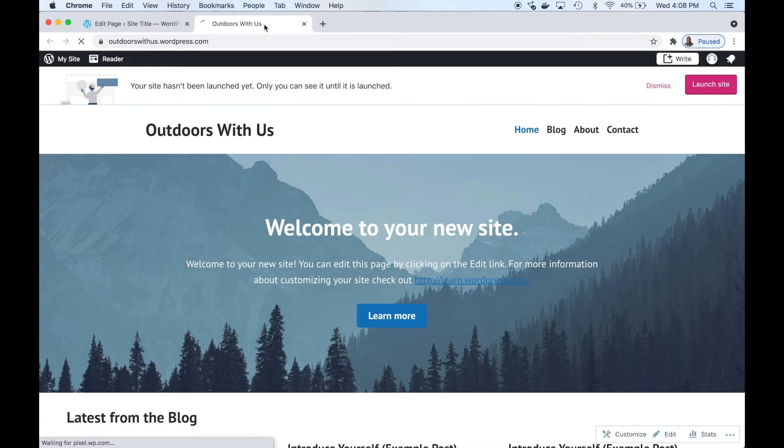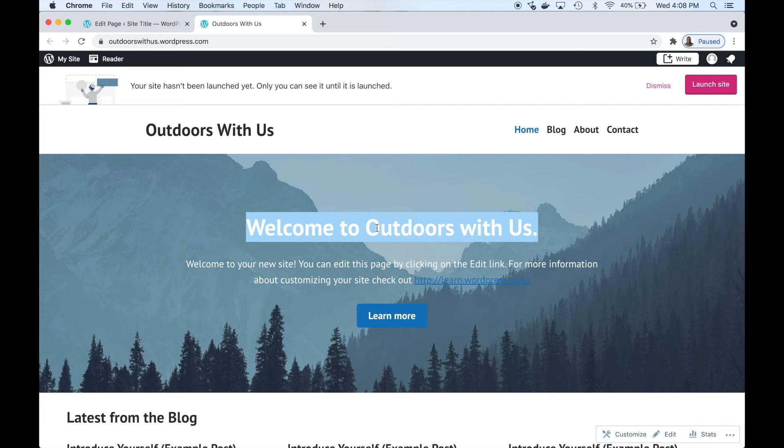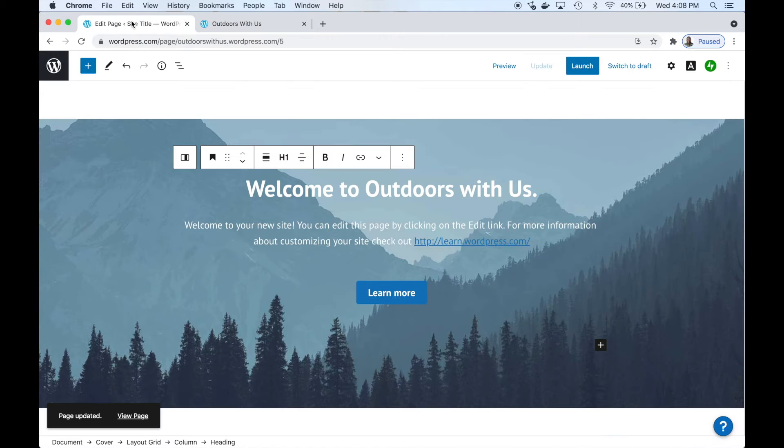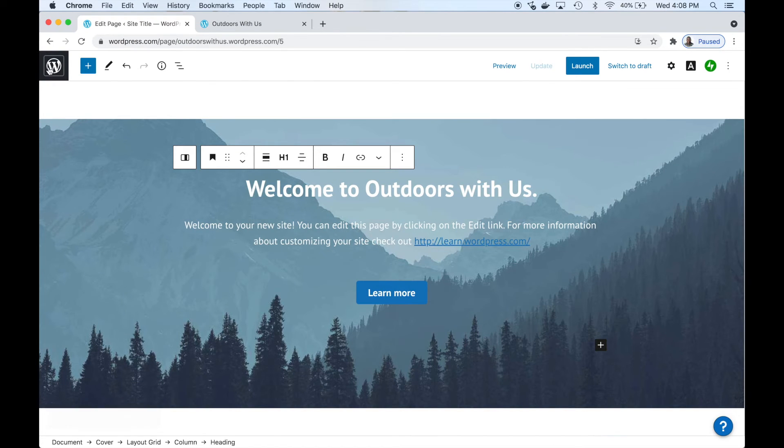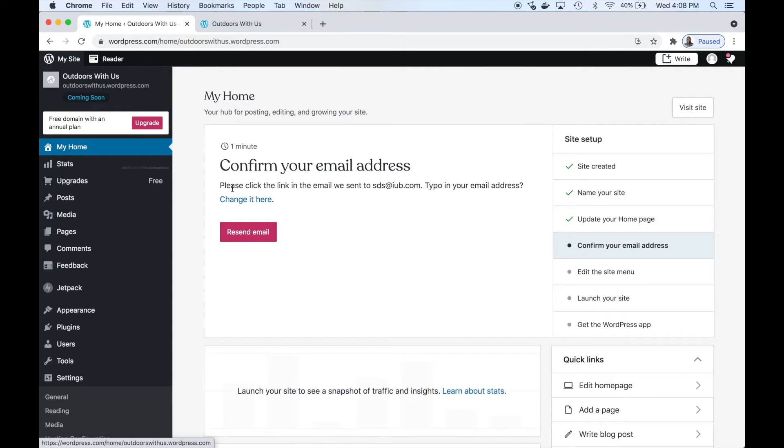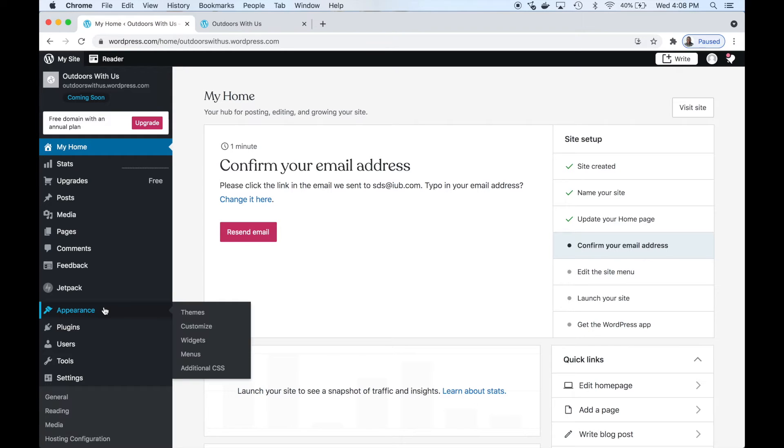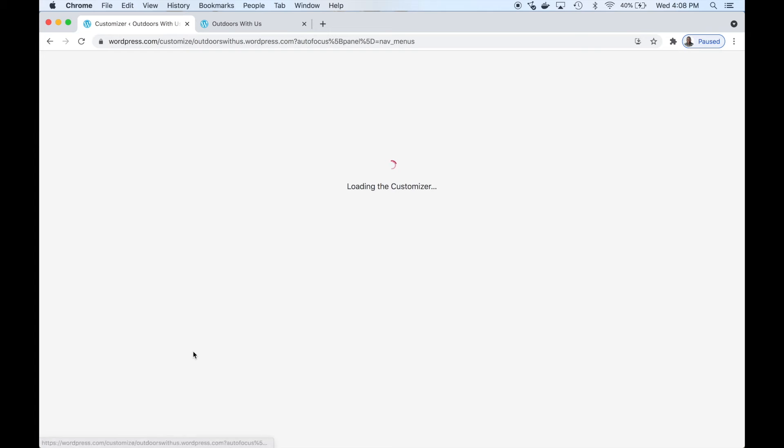All we have to do is update and it's that simple. You can edit the interface directly as is. Let's refresh. There we go - 'Outdoors With Us.' Let's go back to the dashboard so we can continue the wizard. You can confirm your email address on your own time.